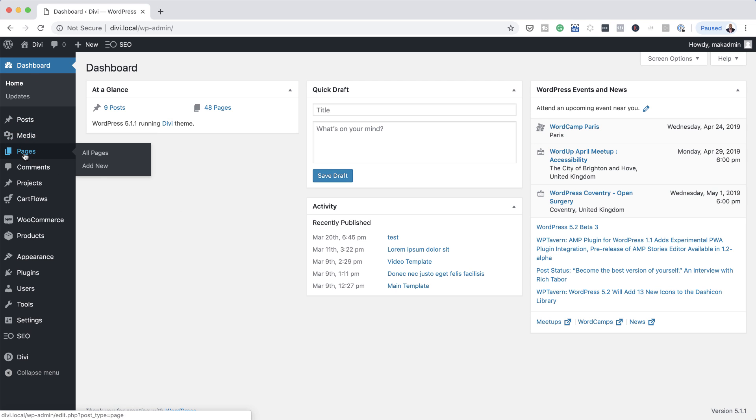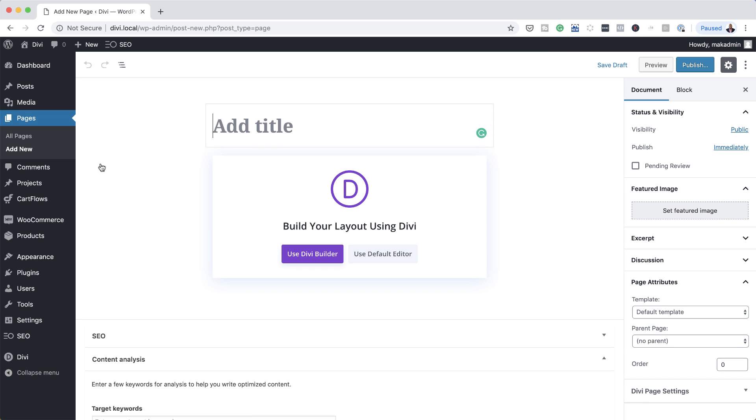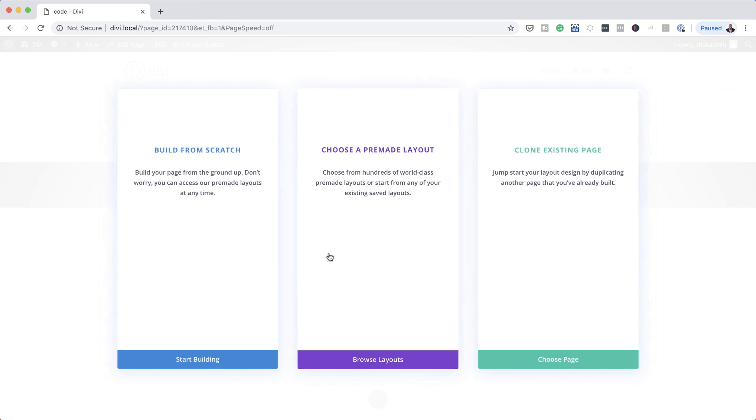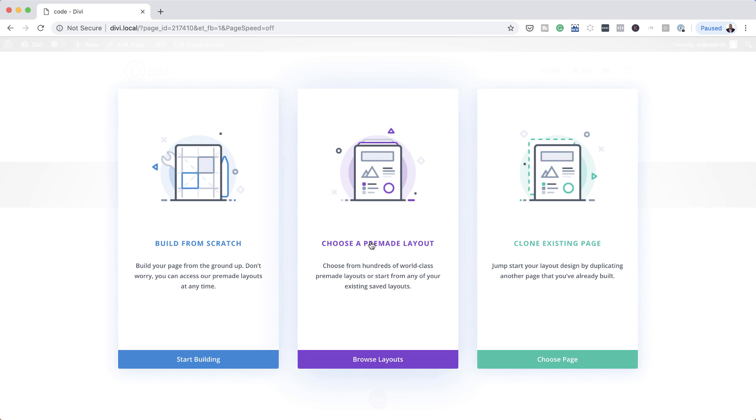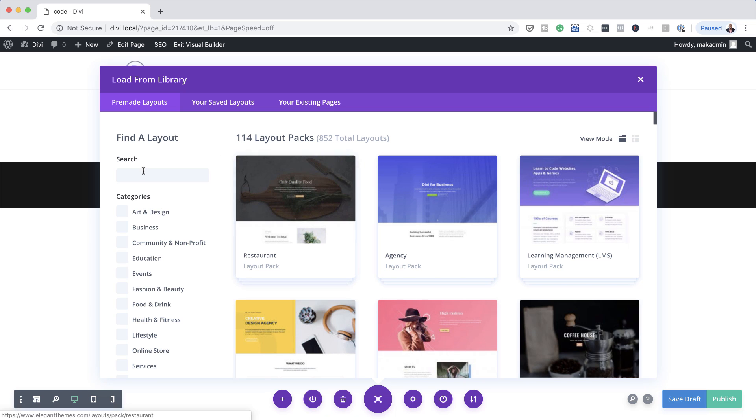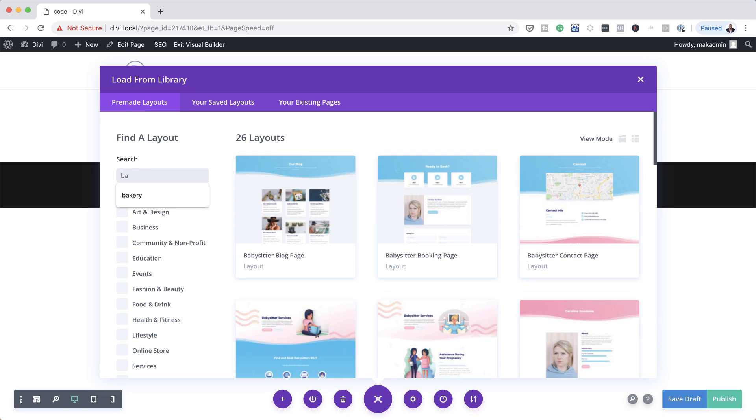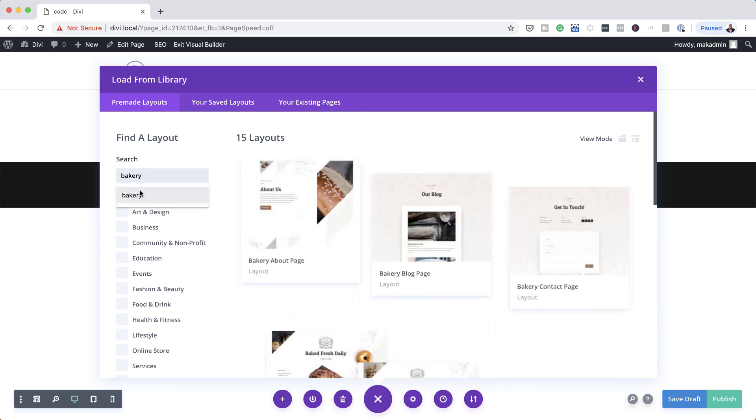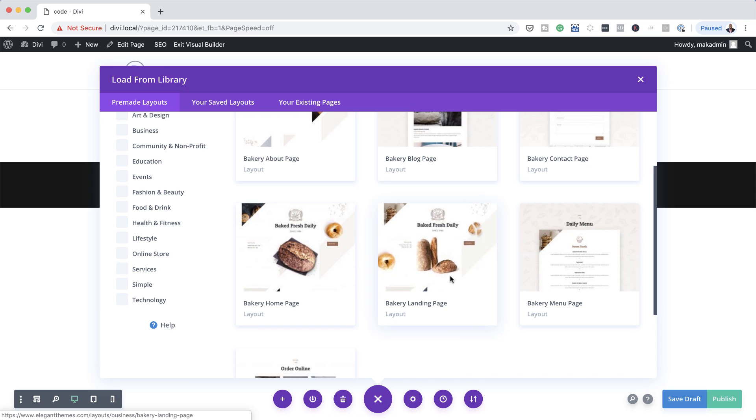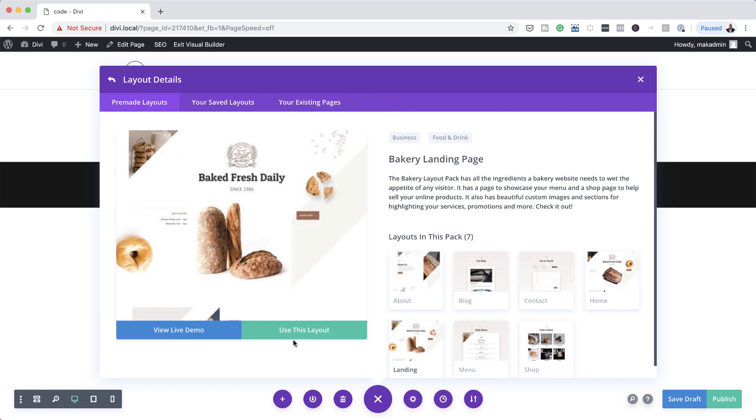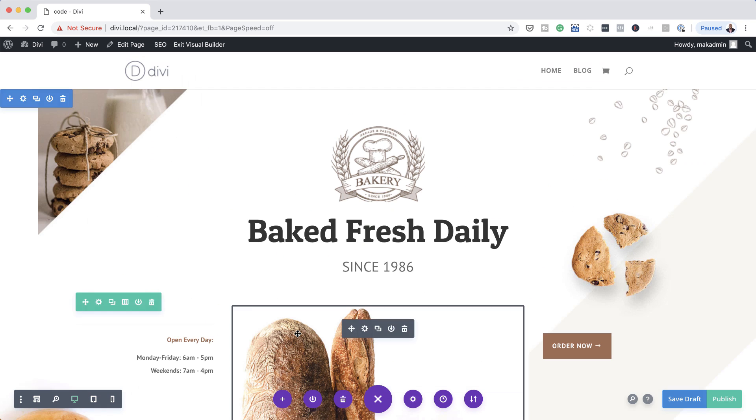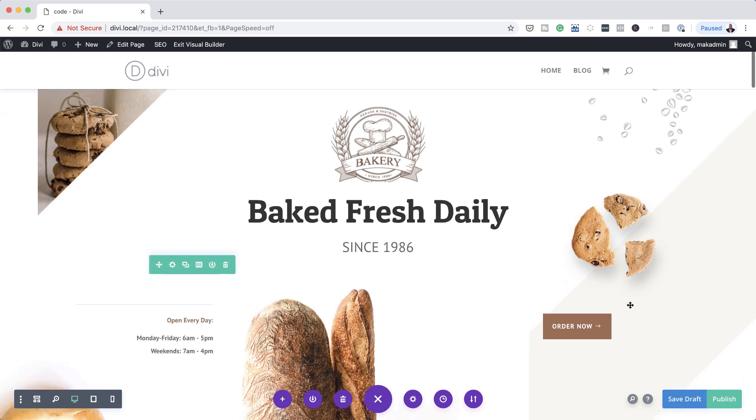So I'm just going to create a brand new page here. So let's just call this page code. Use the Divi builder and then I'm just going to choose a pre-made layout. So for this layout, we have a bakery layout. So that's what I'm going to use for this design. So we're going to go for the landing page. Use this layout.